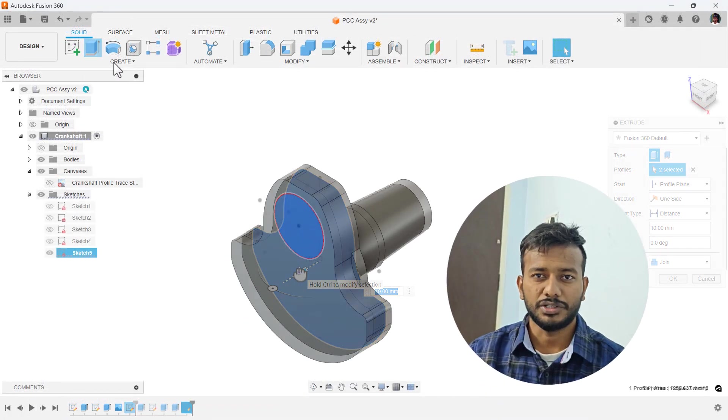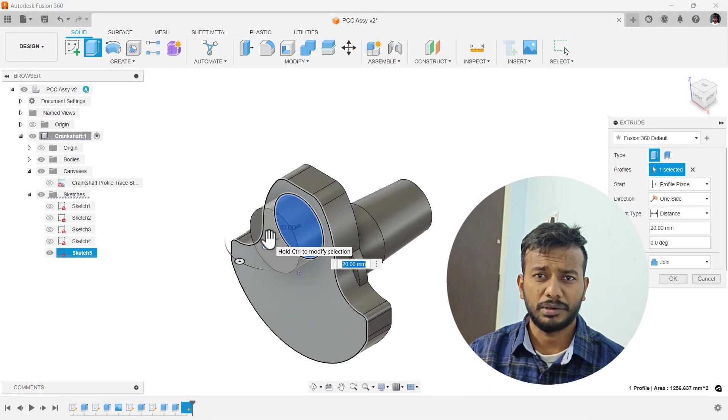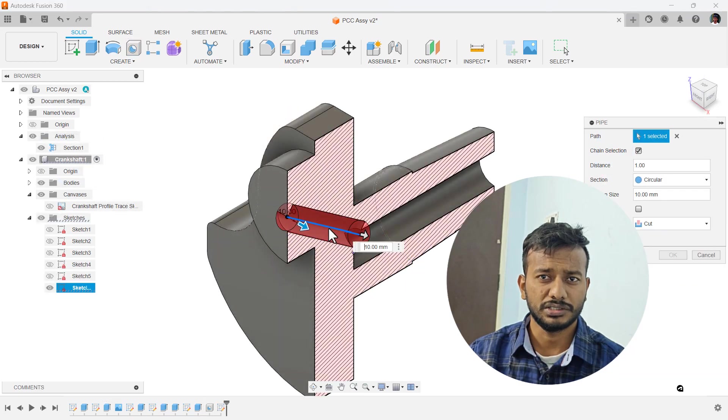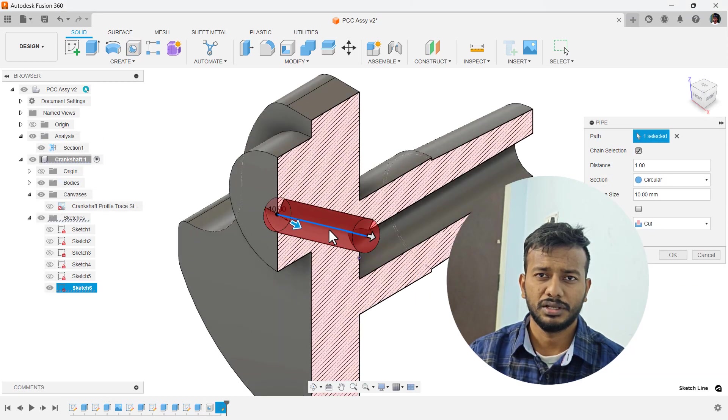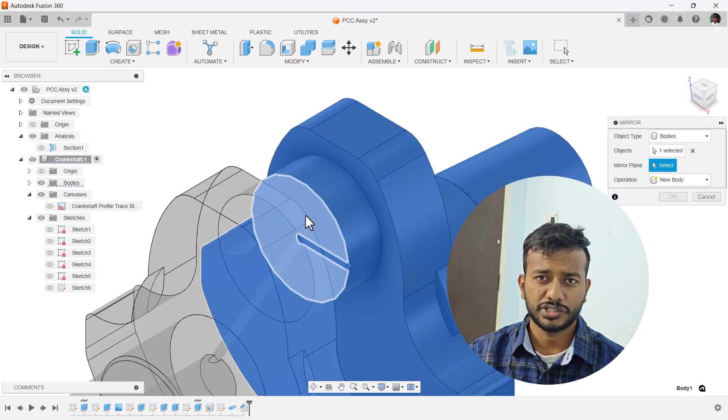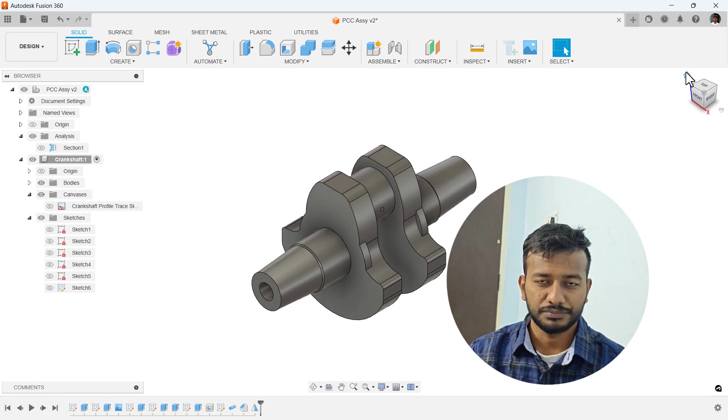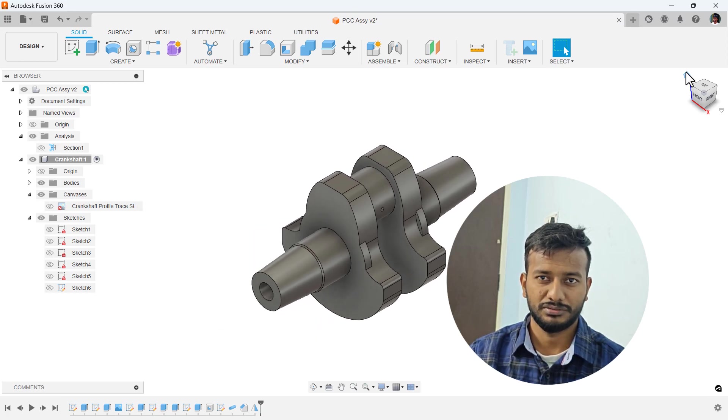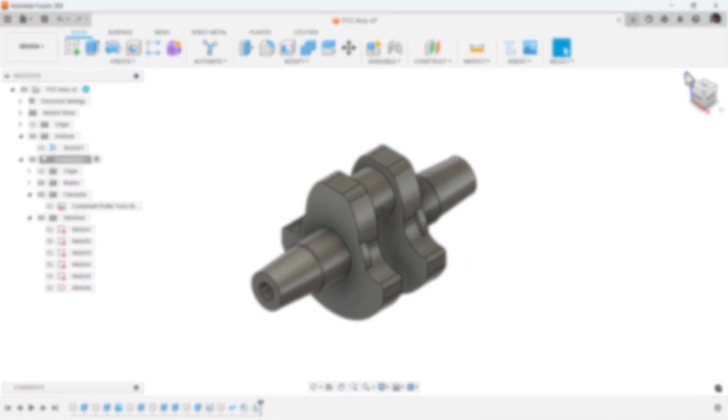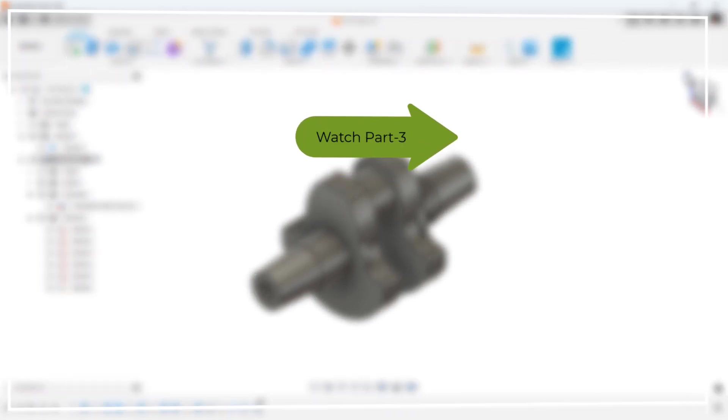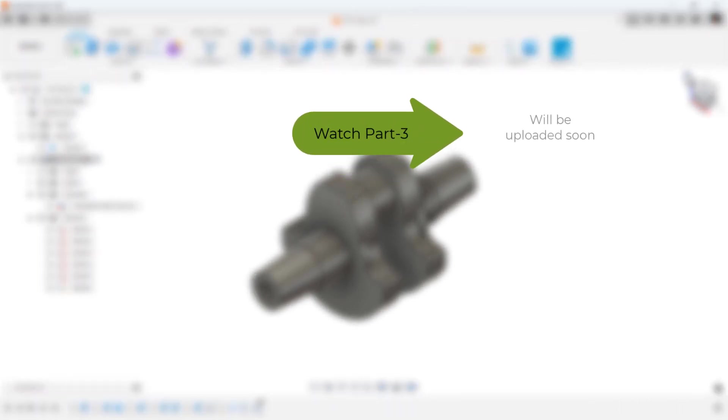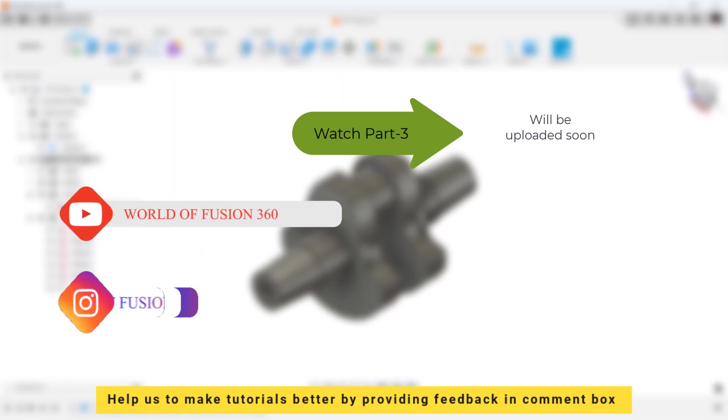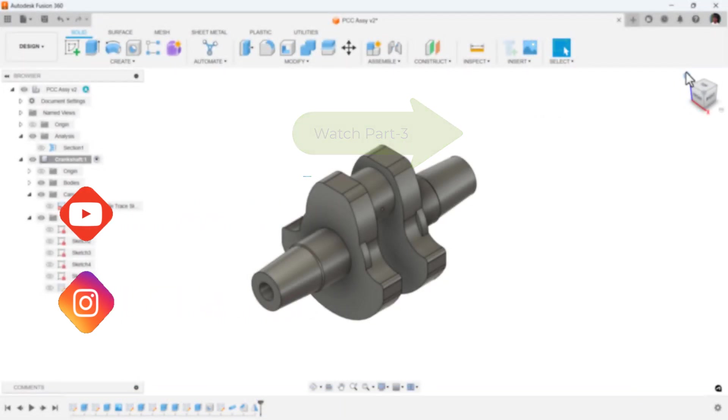This is all for this video. In the upcoming videos, we are going to do a couple of sketches and extrude, then we will finish it off with the crankshaft. See you in the next video. Thank you for watching. Stay tuned.